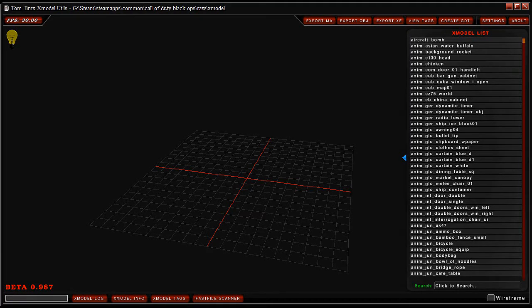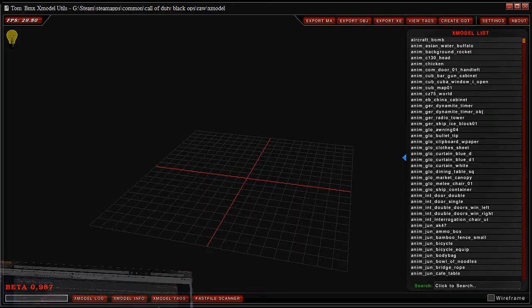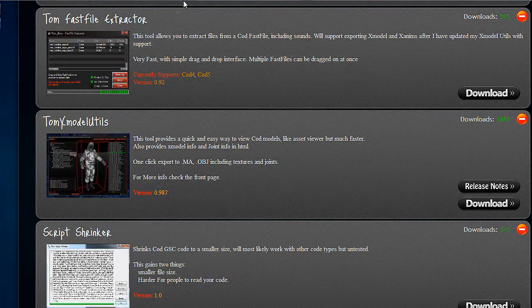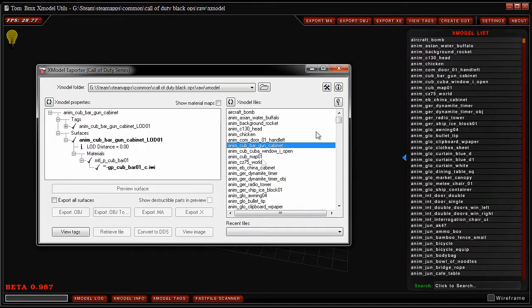Hey, what's going on? Today I've got something a little bit more interesting - Tom BMX's Xmodel Utils. The download link will be in the description, but you can just go to their website. What's this good for?